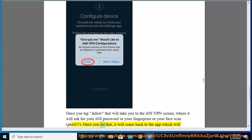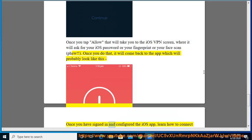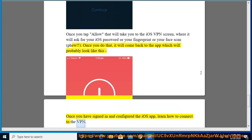Once you do that, it will come back to the app which will probably look like this. Once you have signed in and configured the iOS app, learn how to connect to the VPN.